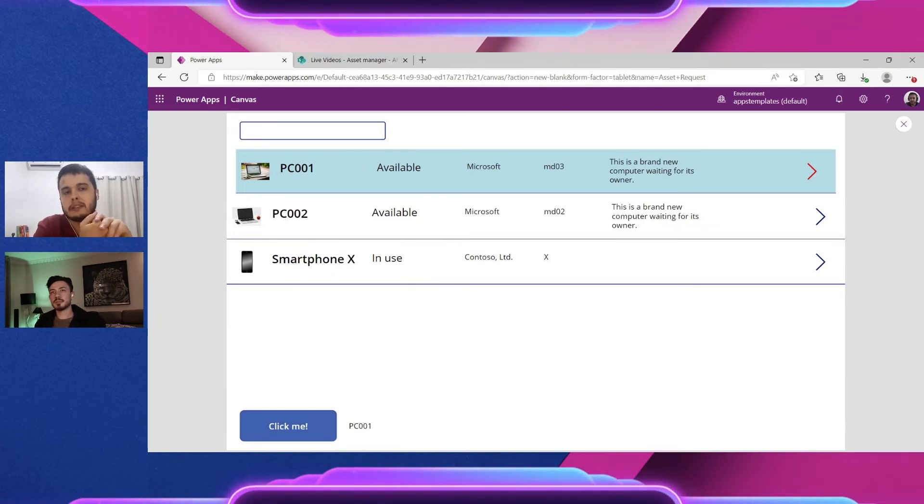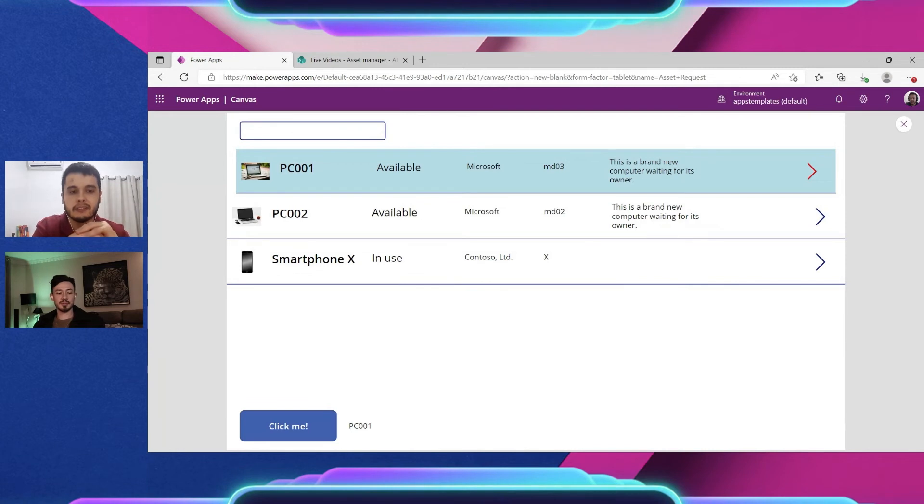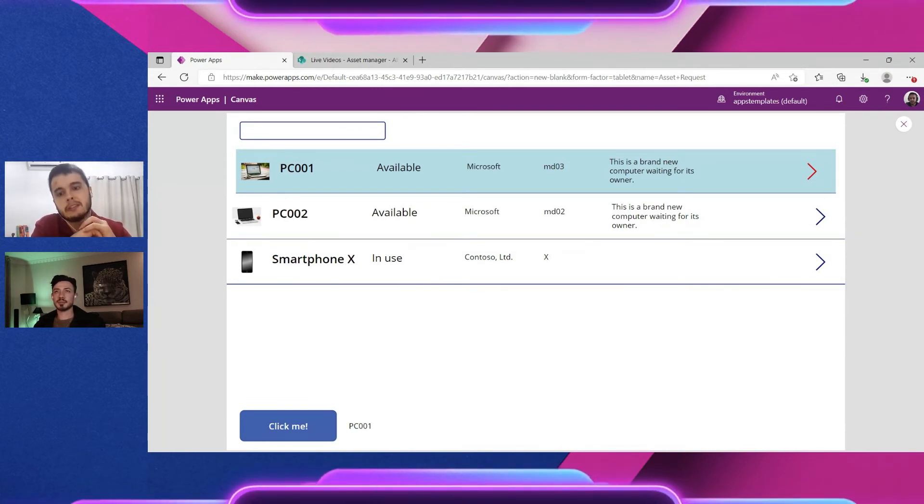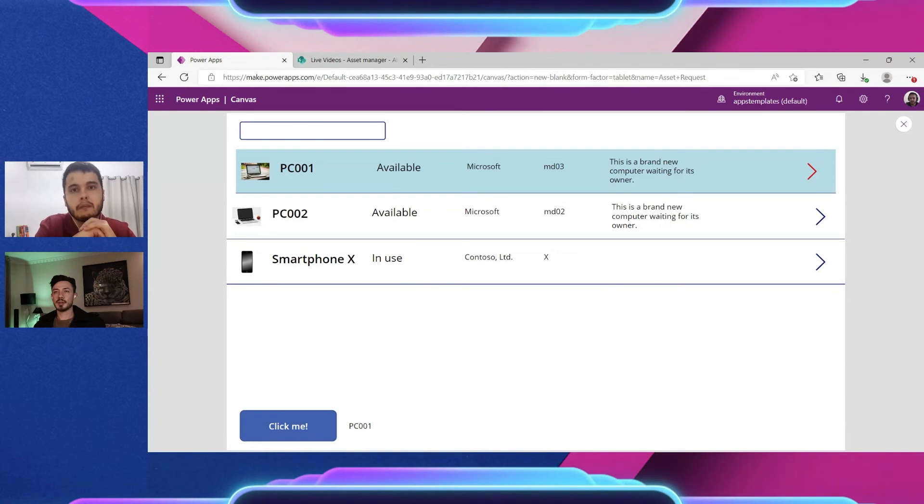And also we have other data sources such as Dataverse that has less issues with delegations than SharePoint. So it's a thing to consider before building the app.